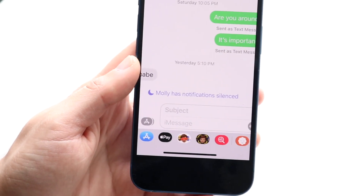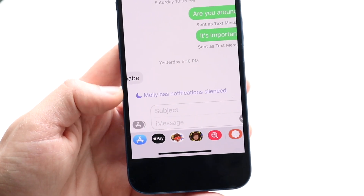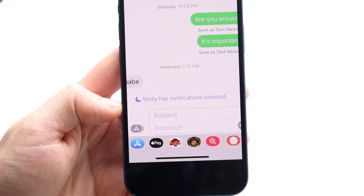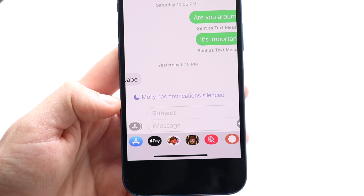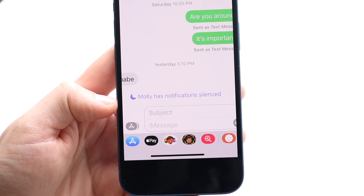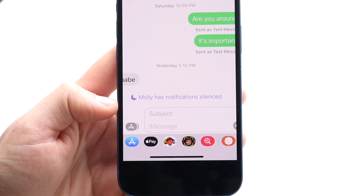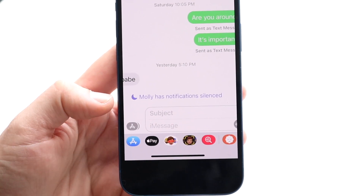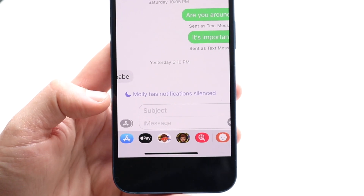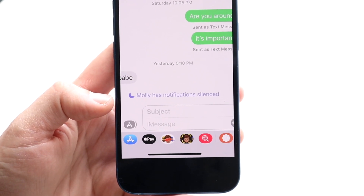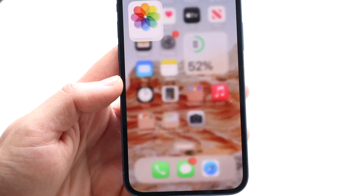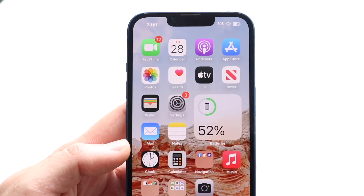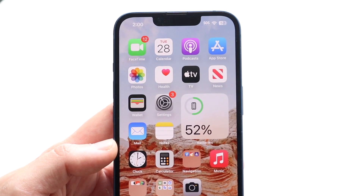You might be in a situation where you keep getting a pop-up that says so-and-so has their notifications silenced. If people are complaining that you have your notifications silenced and you don't know why, this is actually a pretty basic thing to fix.